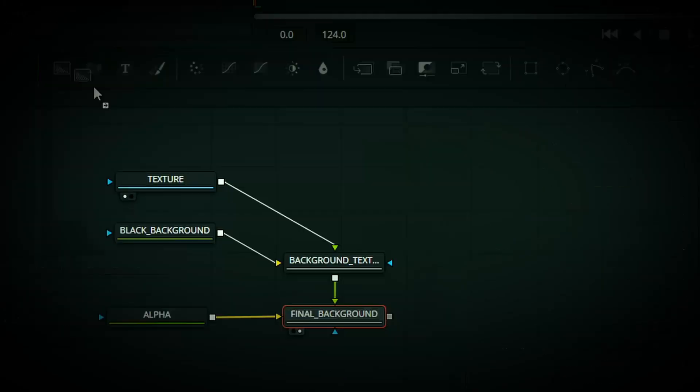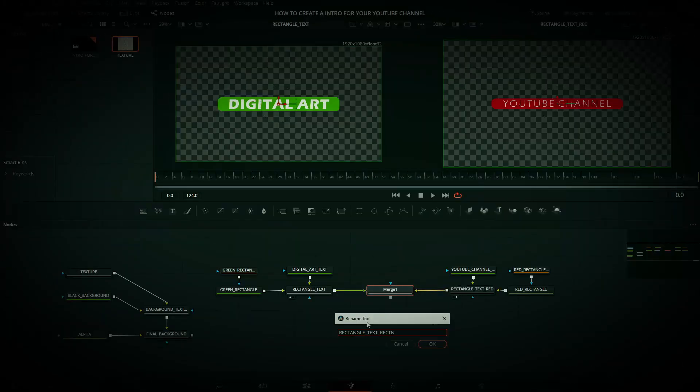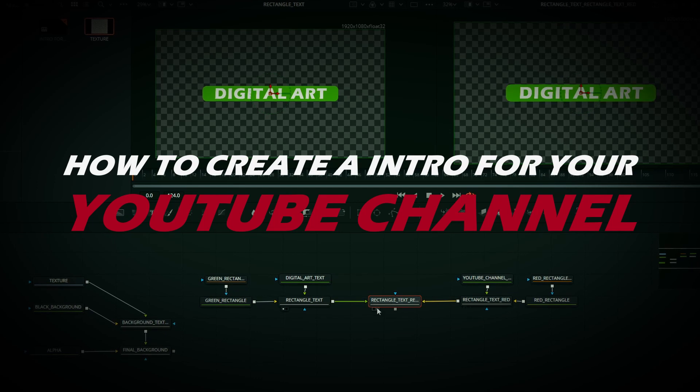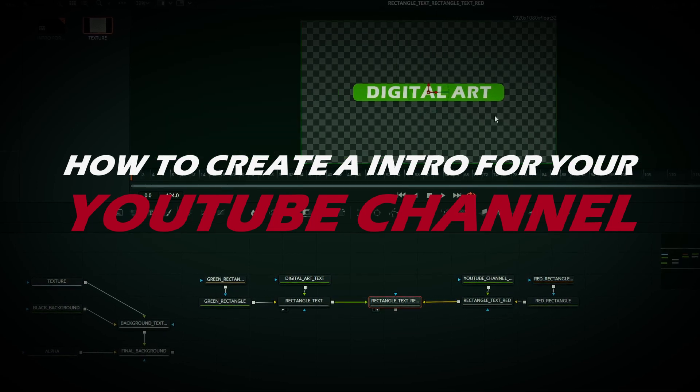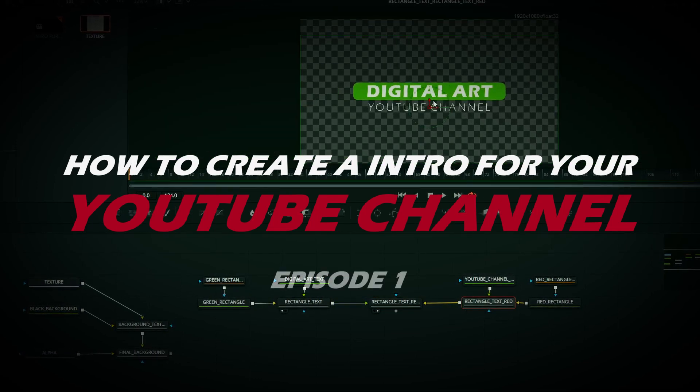Hi! Welcome back to the channel. In this video, I'm going to show you how to create your own intro for a YouTube channel. Episode 1. Let's start!